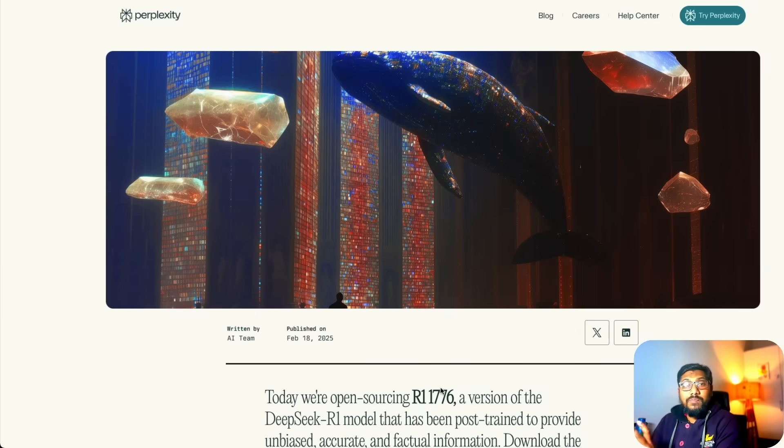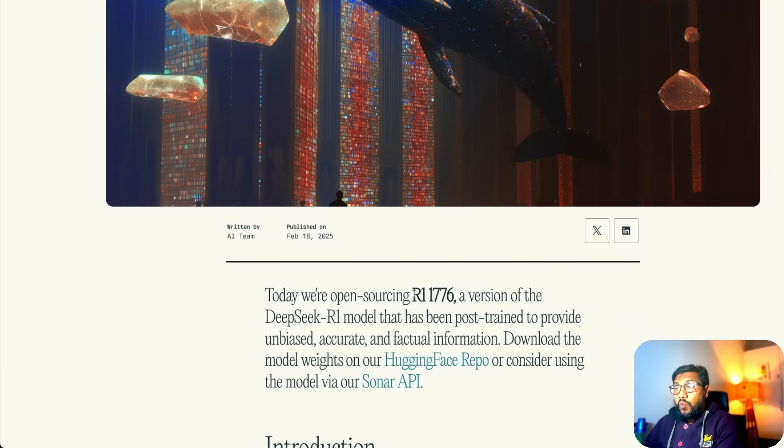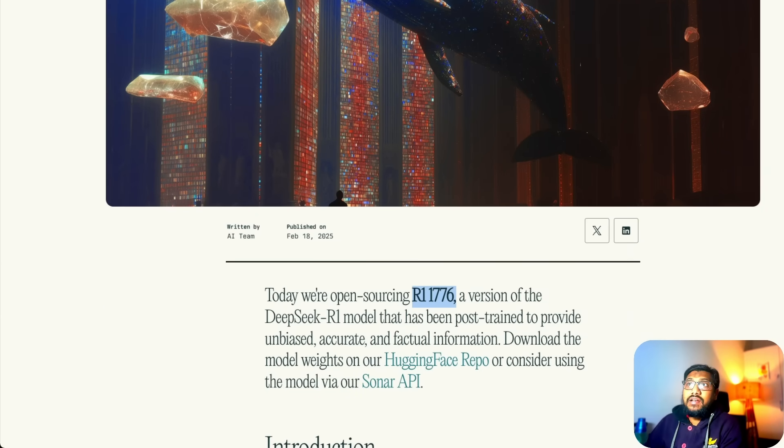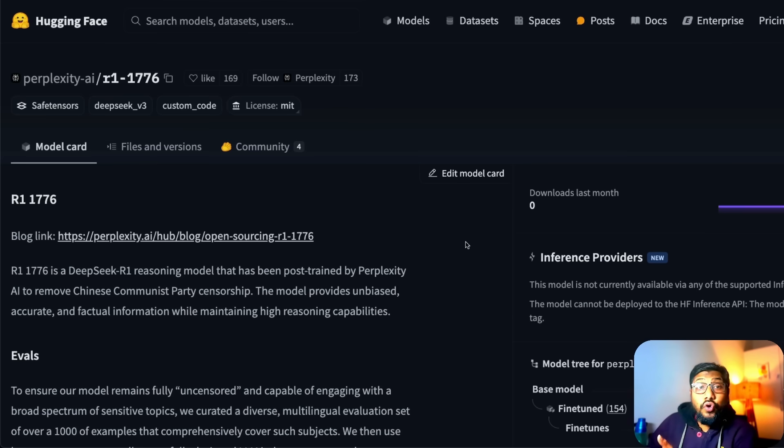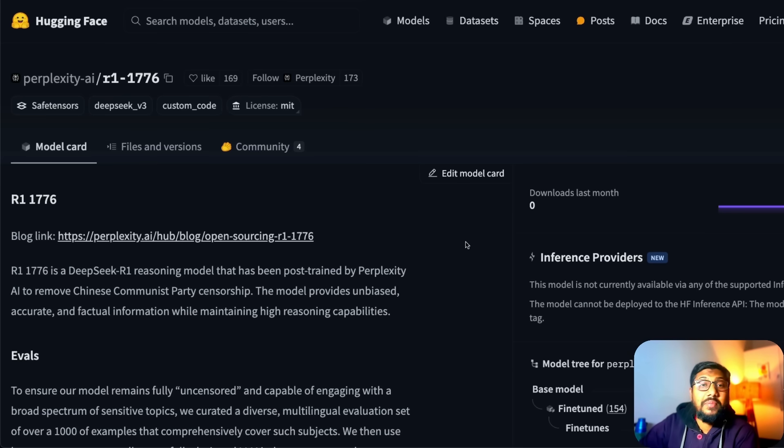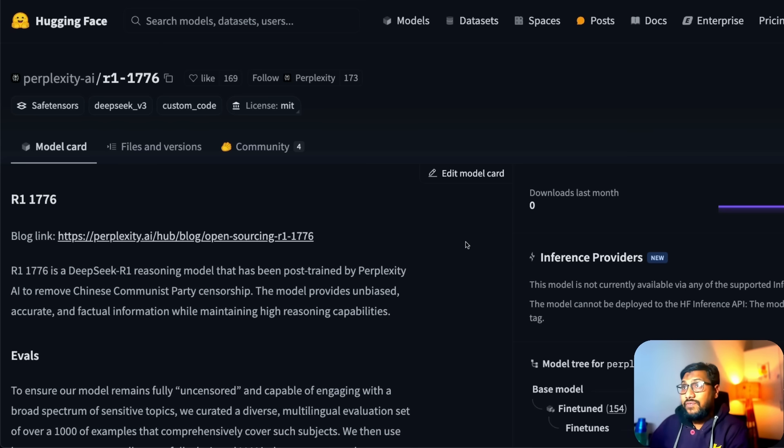This one from Perplexity is called R1 1776 and the model is already available on Hugging Face's model hub. If you know the reference to 1776 let me know in the comment section, otherwise at the end of this video I will let you know myself.